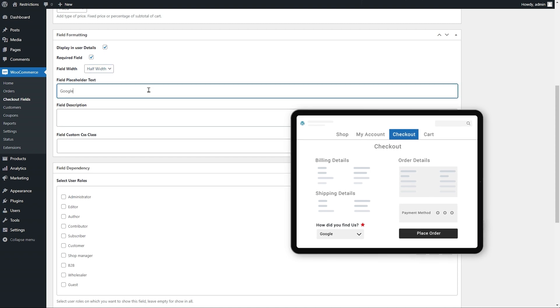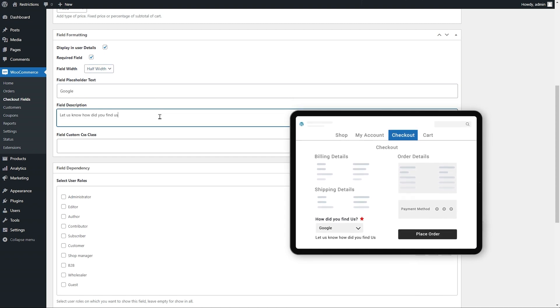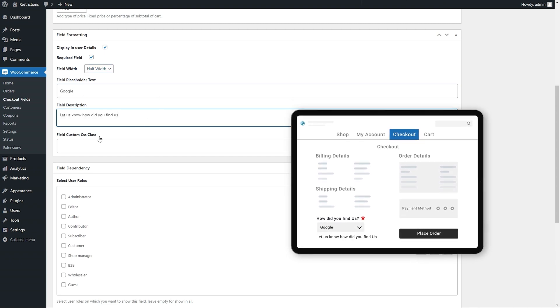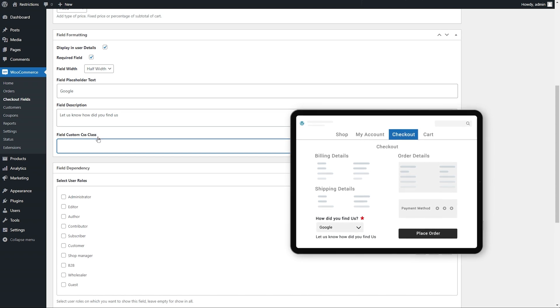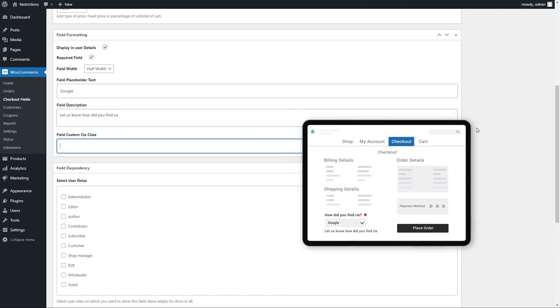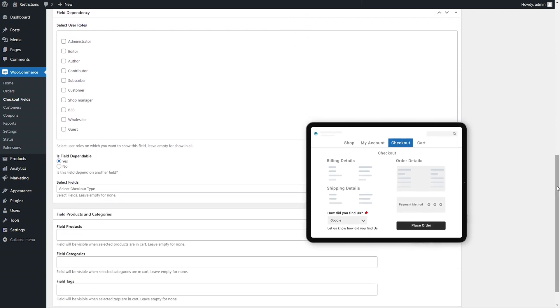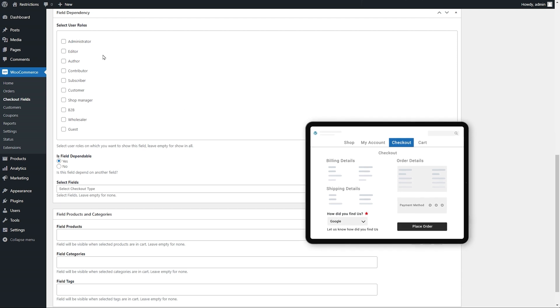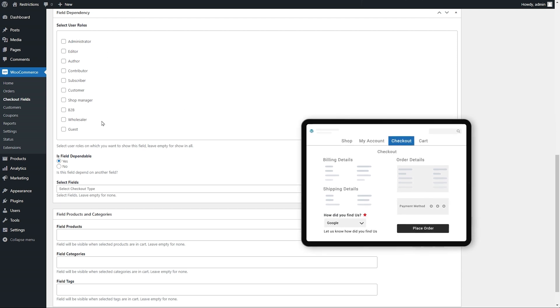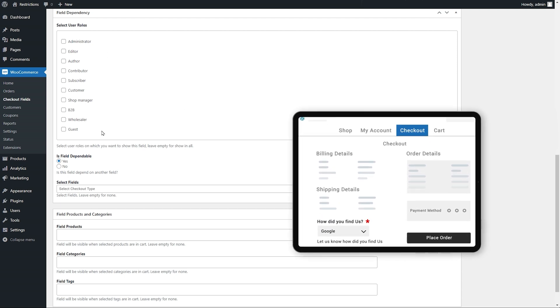Add field placeholder and description. You can add custom CSS here if needed and assign this field to specific user roles. We will not check any user role to display fields to all types of customers.